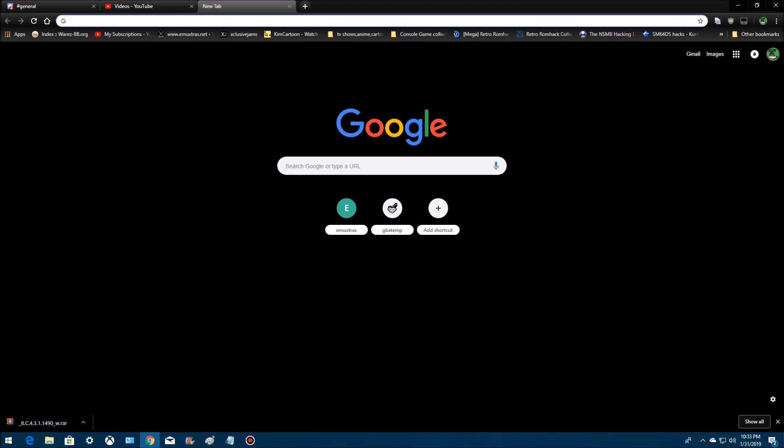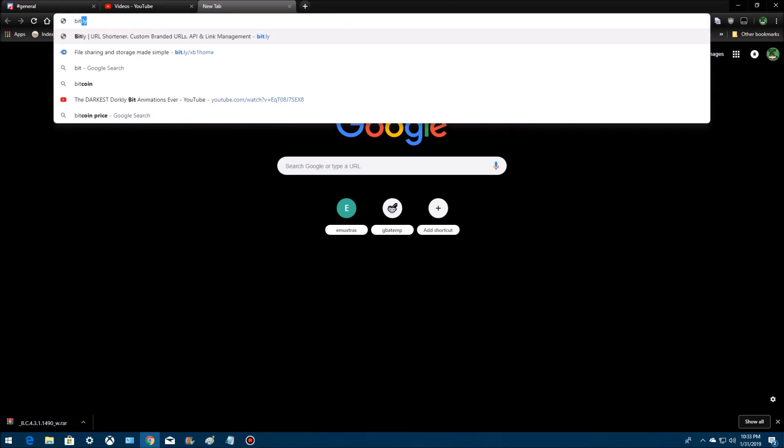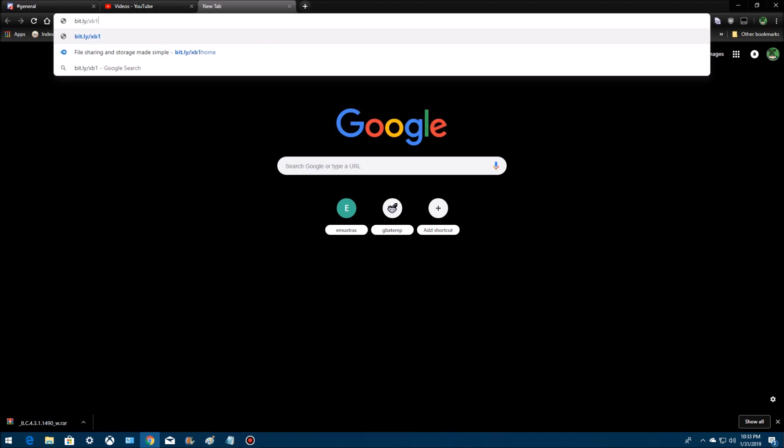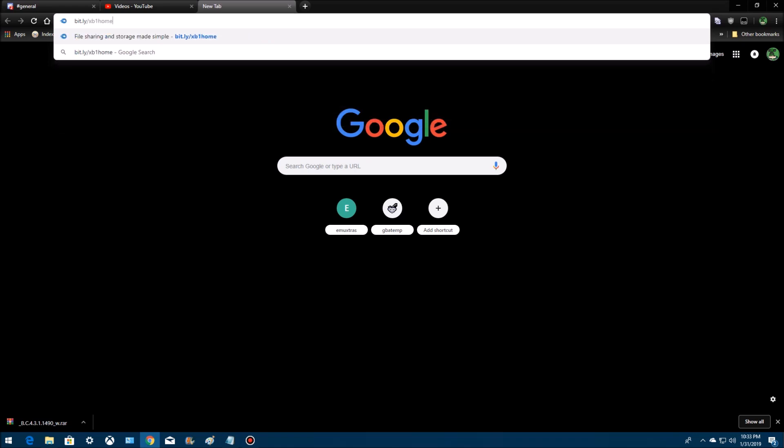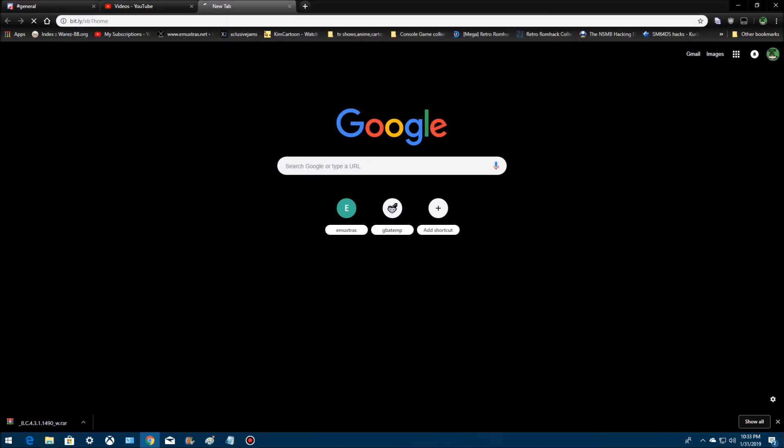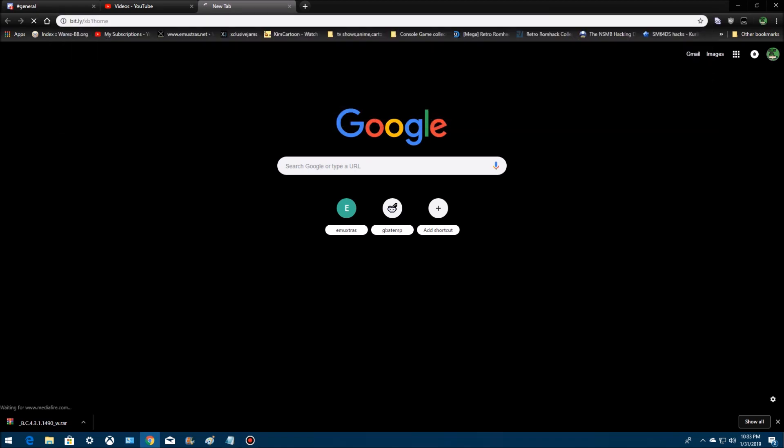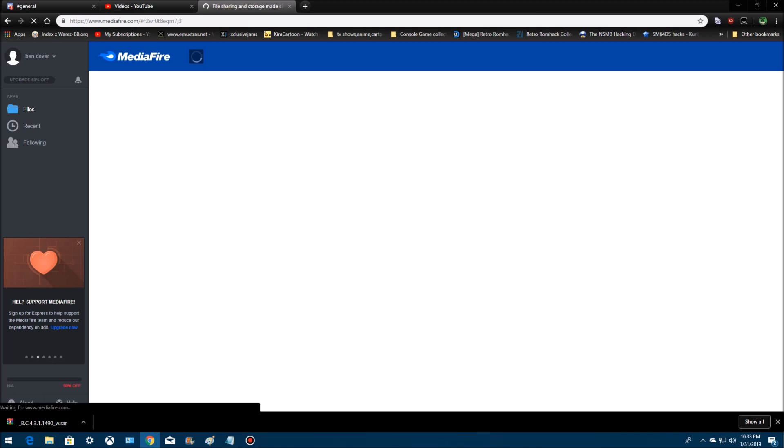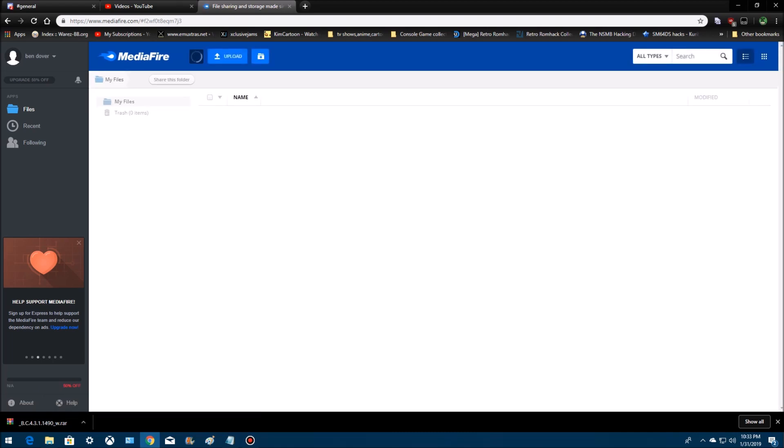first, you've got to download it. So go to bit.ly slash xb1home, press enter and go to the site, go to my Mediafire page,